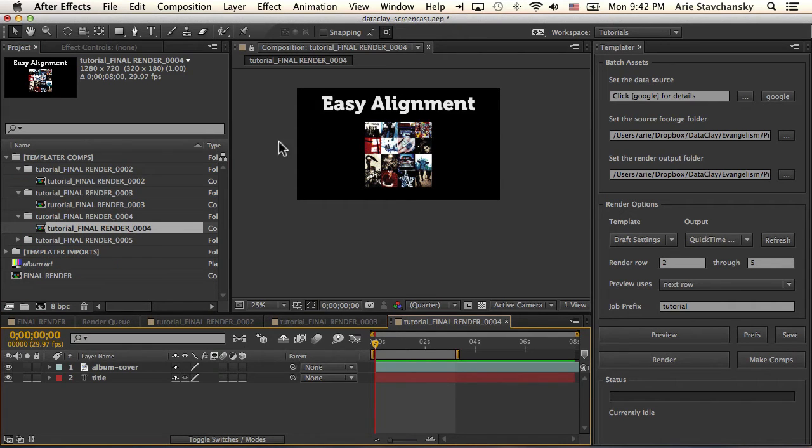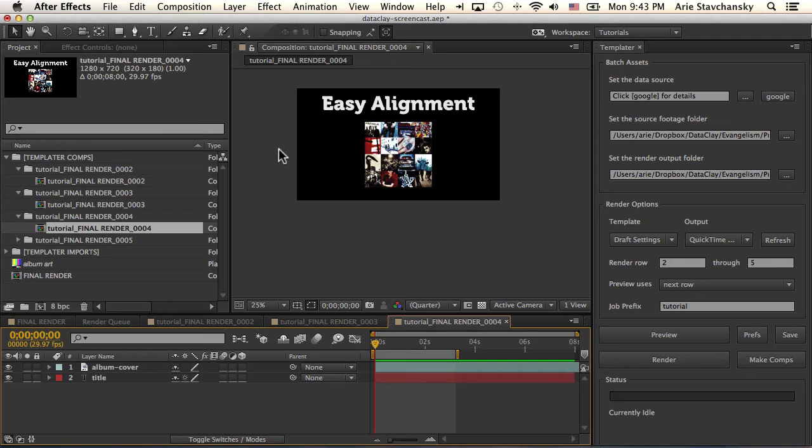So this is useful when you may not want to render immediately outside of Templater, but you just want to create these compositions that you might want to distribute to a team or that you might want to yourself tweak before they actually get sent to render.